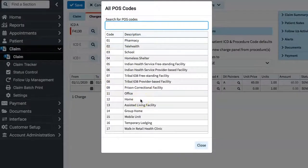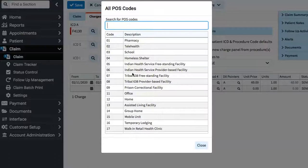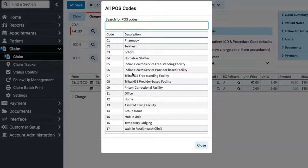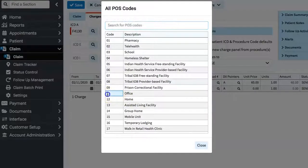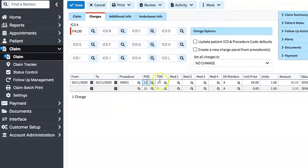In the claims training, you were shown a sheet with all the places of service types. However, this is already defaulted in CMD, Avality, and other claim systems that you will use. So you won't have to refer to that sheet very often because it's already stored. We're going to choose office, and the type of service is medical care 1.